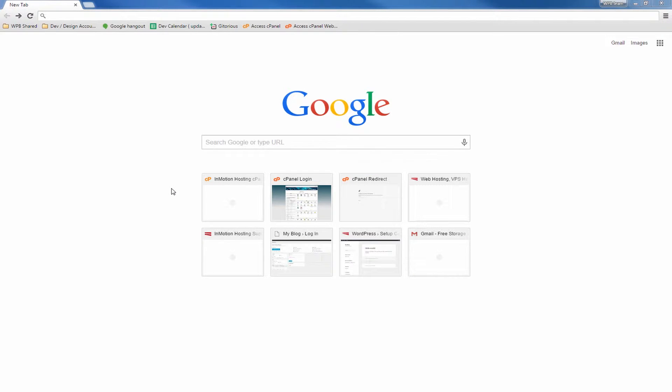In this video, we'll show you how to log into your BoldGrid website dashboard. This is especially important since all the customizations you will be doing to your BoldGrid website will be done through the dashboard. So let's get started.